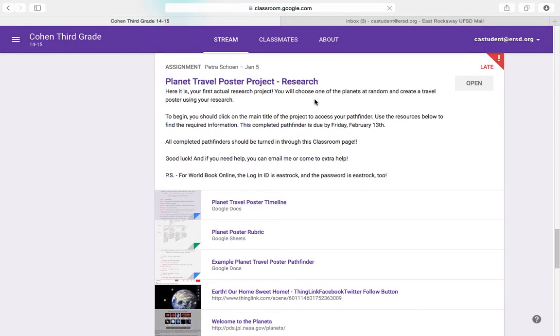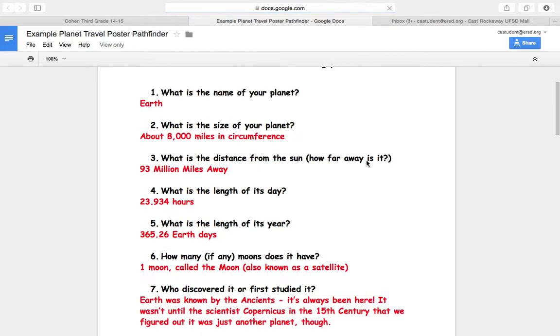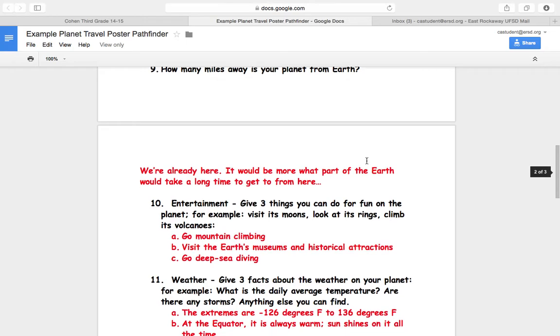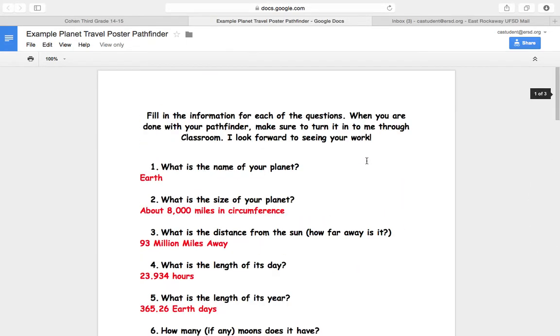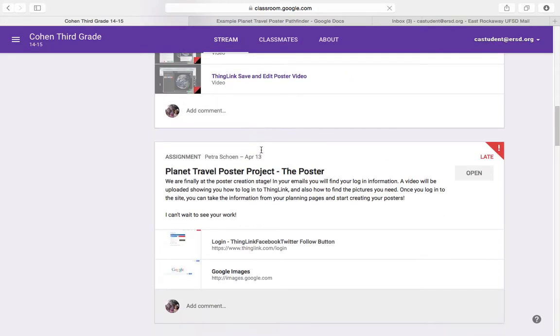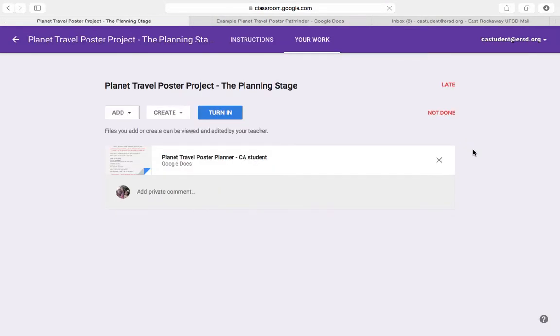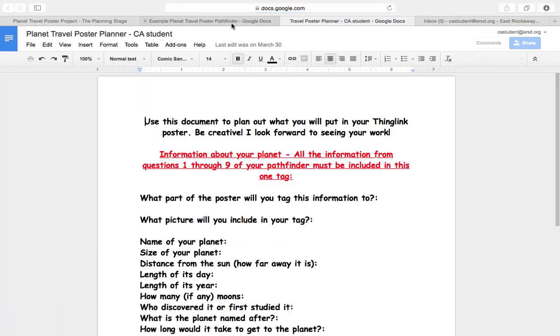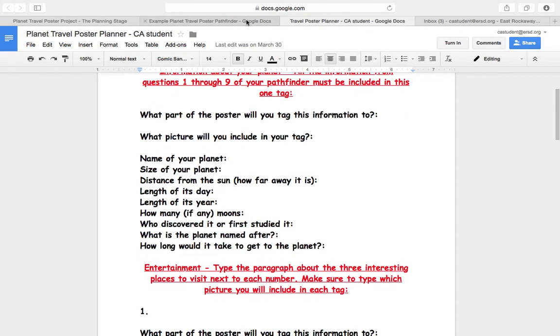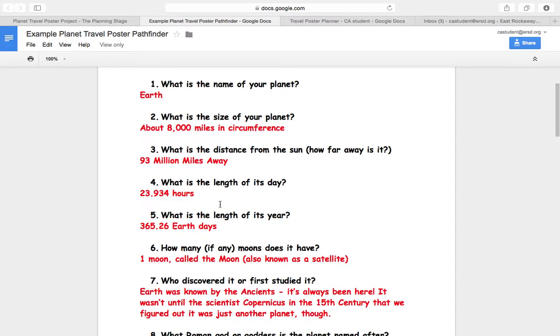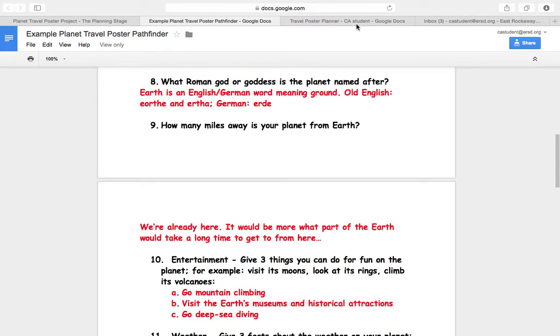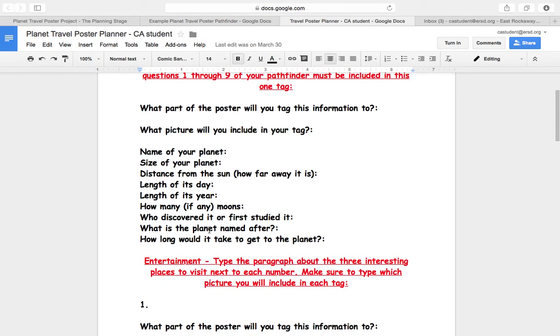Please make sure that you fill out all of that information from your Pathfinder. So notice that we have this whole thing open here. I have all of my answers to each of the 14 questions. That needs to go into your planning page. So if I open up my planning page and I have my Pathfinder open, this first part here, these first nine parts, that comes directly from questions one through nine. Name your planet, size, distance, all that stuff. These first nine questions are all this information here.